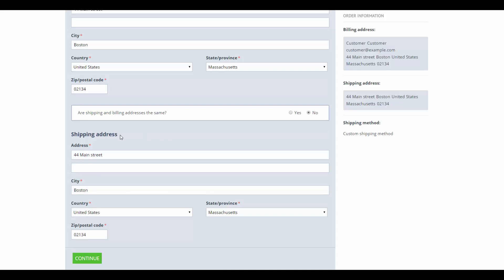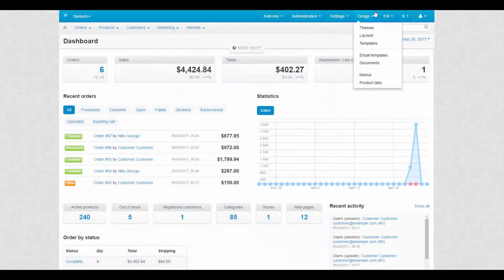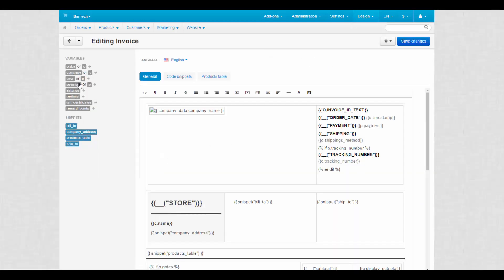To sum it up, you can tweak profile fields to receive only the information that you really need. But there is more – recently we've added profile field support into our new document editor. And that's how it works: if a profile field appears at checkout, its identifier from the field name property will also appear in the document editor among other variables.